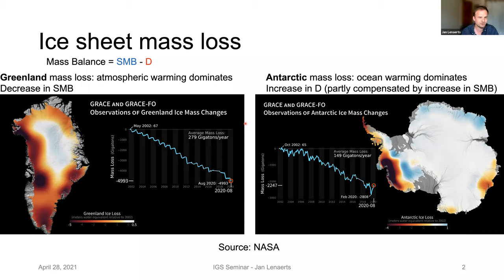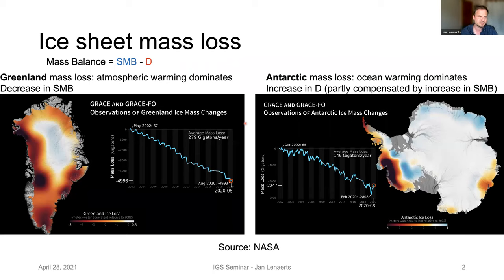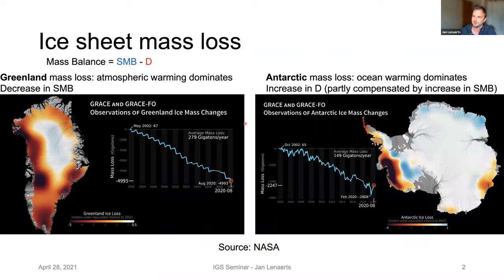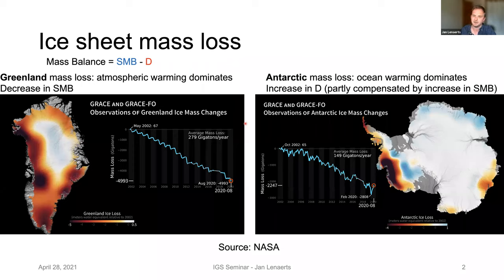The Greenland ice sheet loses mass especially on the western side and along the entire periphery. Mass loss for Greenland is particularly dominated by atmospheric warming — the atmosphere warms, which leads to an increase in surface melting in summer, which leads to a decrease in surface mass balance. The Antarctic mass loss is focused on West Antarctica, particularly the Amundsen Sea Embayment, where glaciers are in direct contact with the ocean, and warming of the ocean is really the driving mechanism. So there is an increase in discharge D that is only partly compensated by an increase in surface mass balance.